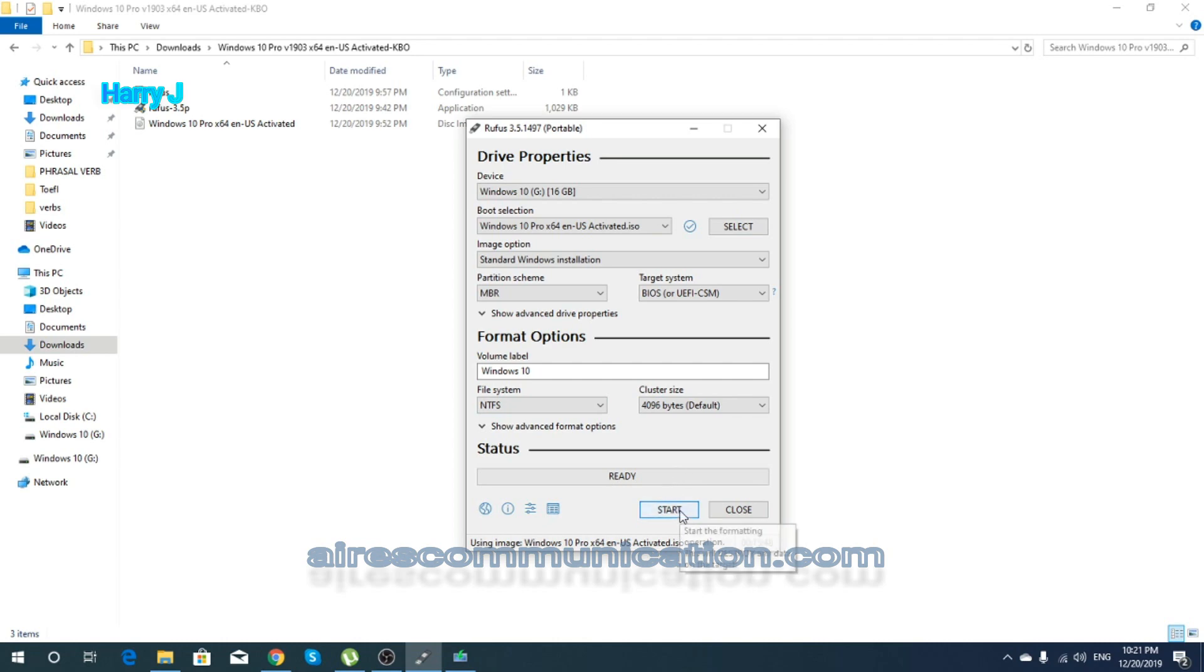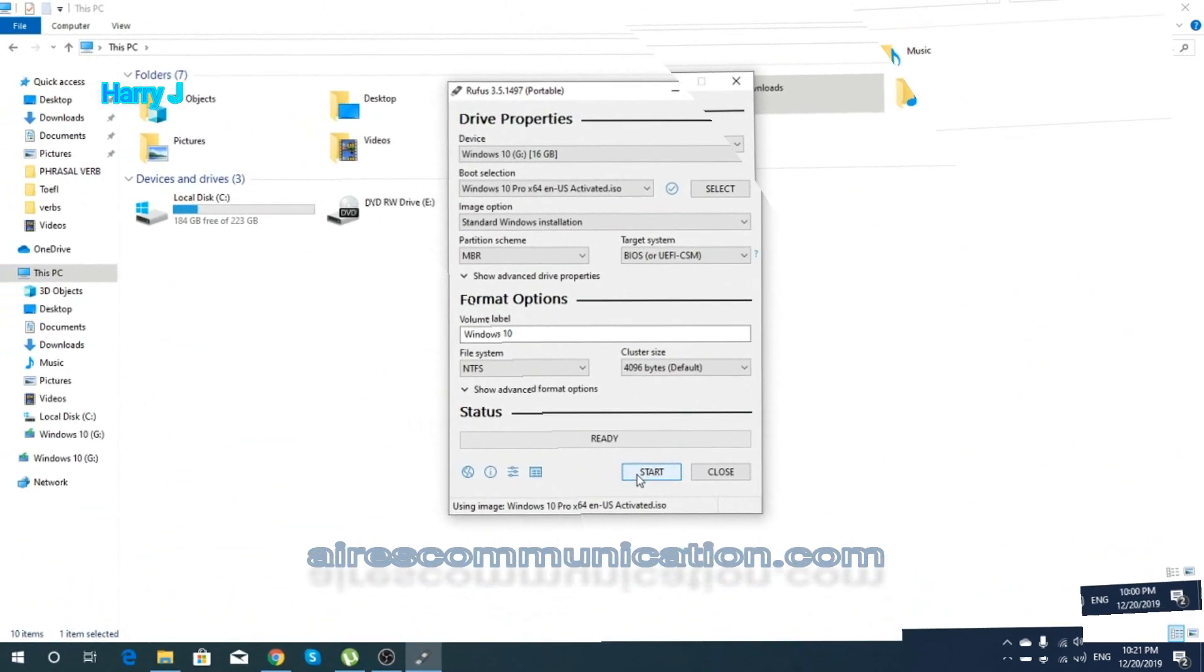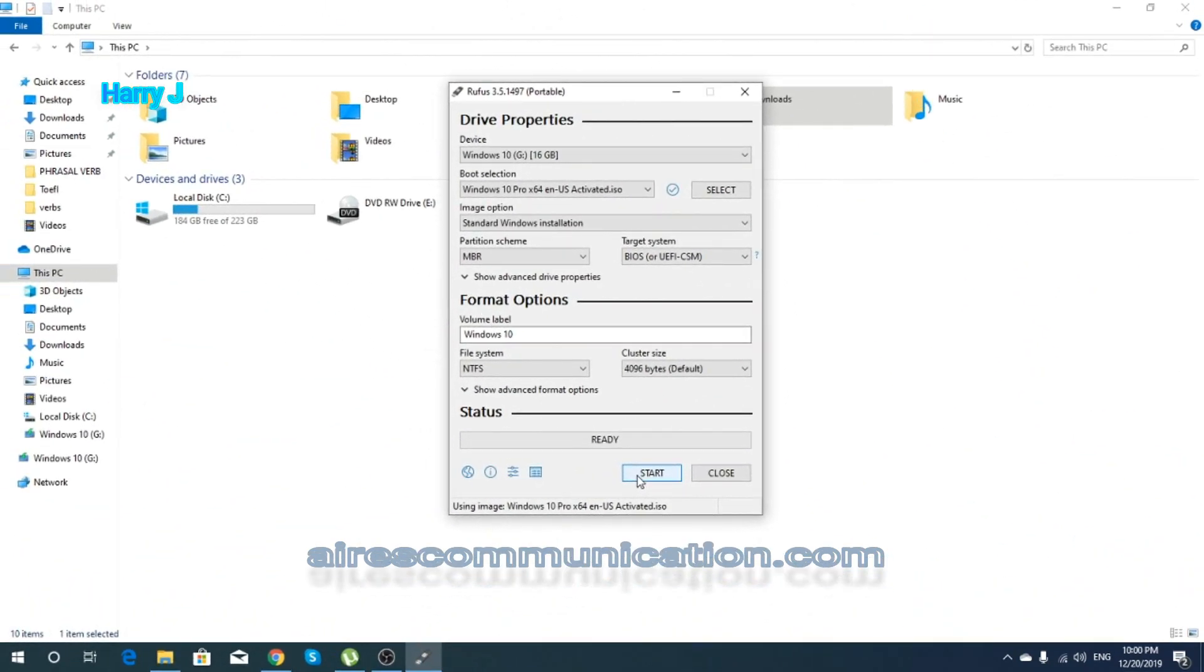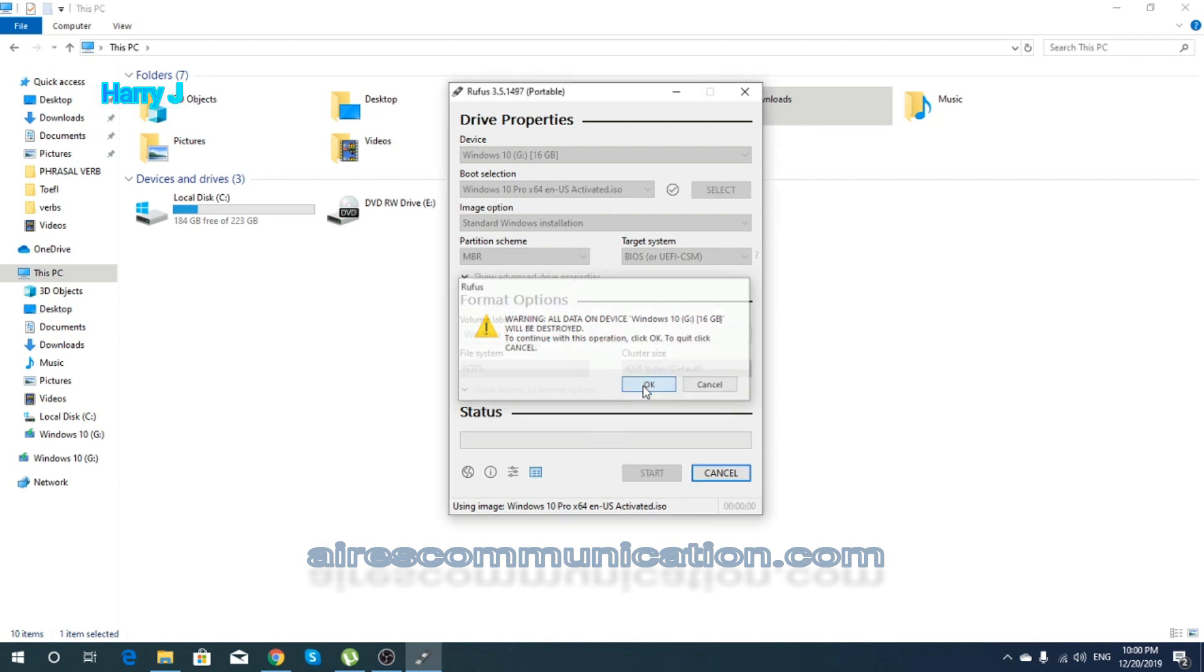After that, everything is ready. You just hit the start button. I hit start without any further ado. As you see, information warning: all data on device Windows 10 16 GB will be destroyed. To continue with this operation, click OK. I'm gonna hit OK.